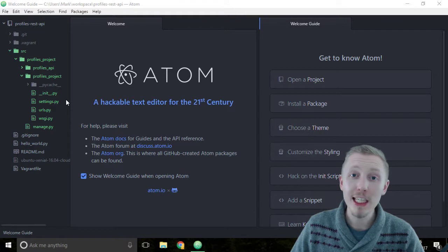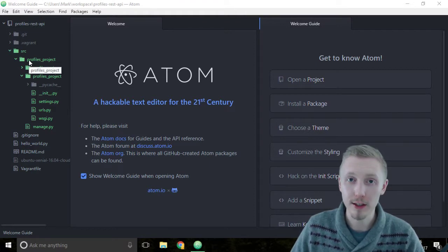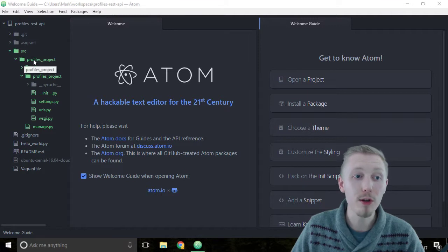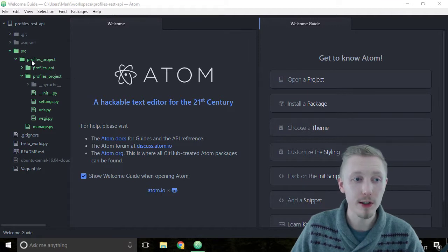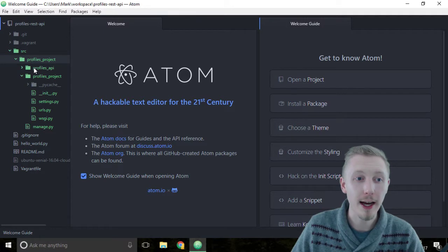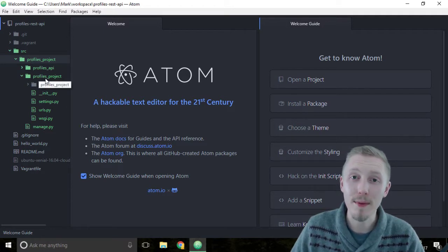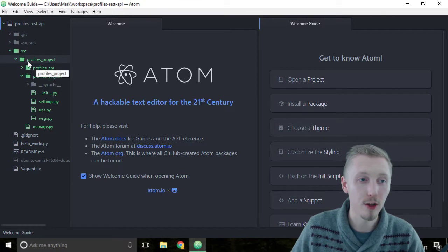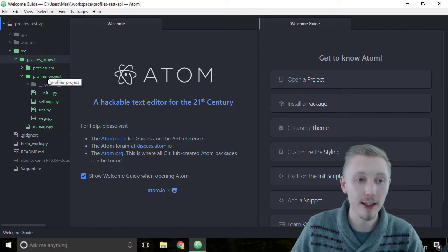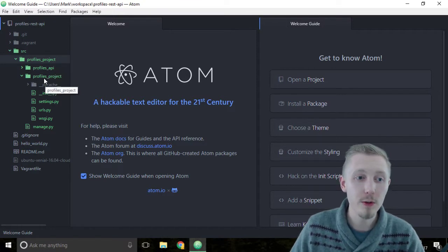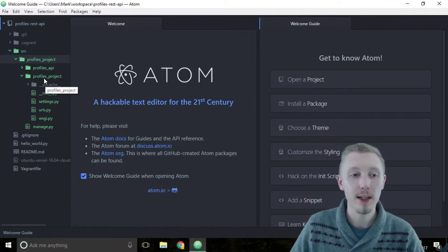In any Django project there's going to be two directories with the project name. The first is the root directory, which is this profiles project in our case, and inside that you're going to have another directory that is the same name as the project. This is where the Django settings file live.